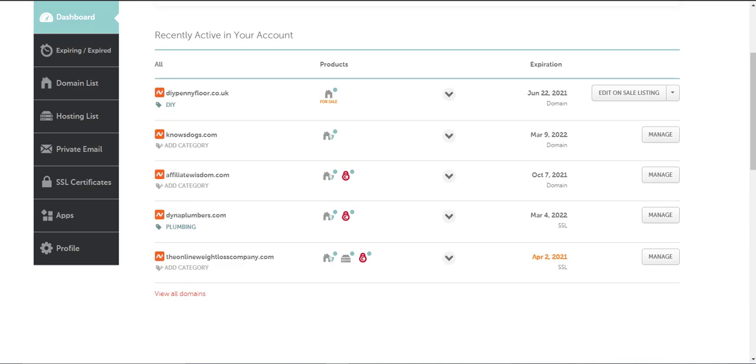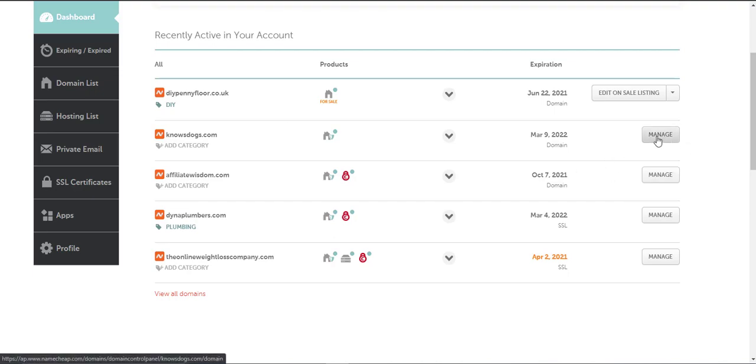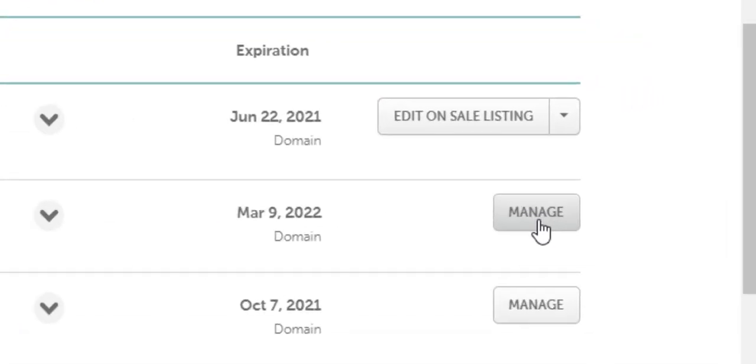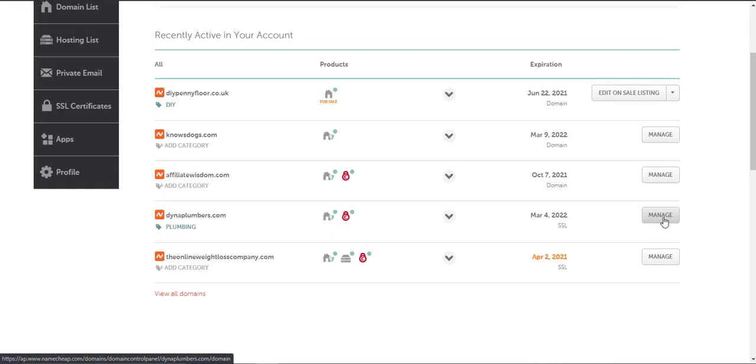From the list of domains, pick the domain that you want to redirect. In my case I'm going to do this domain here, nosedogs.com. You want to click on the manage button next to the domain name.